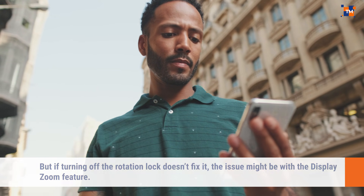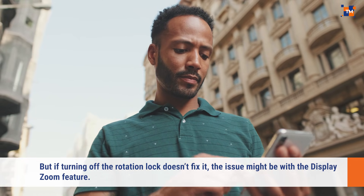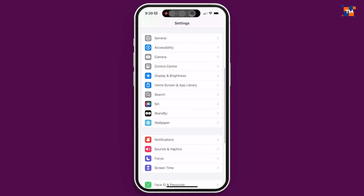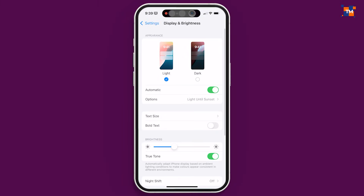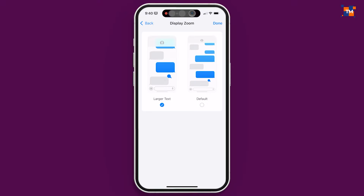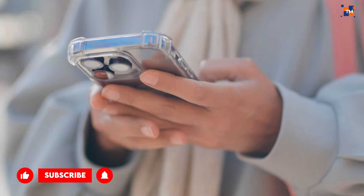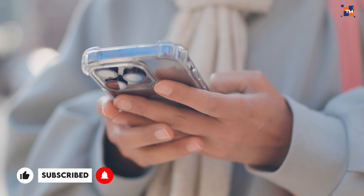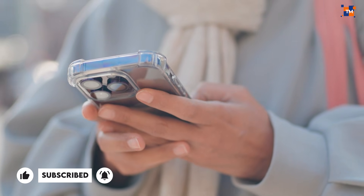This should allow your iPhone to rotate the screen as expected. But if turning off the rotation lock doesn't fix it, the issue might be with the display zoom feature. Let's disable it. Open your iPhone's Settings app, then tap on Display and Brightness. Next, tap on View under the Display Zoom section. From here, set it to Standard. Once you've done that, your phone will restart with the new zoom settings, and hopefully auto-rotate will start working again.